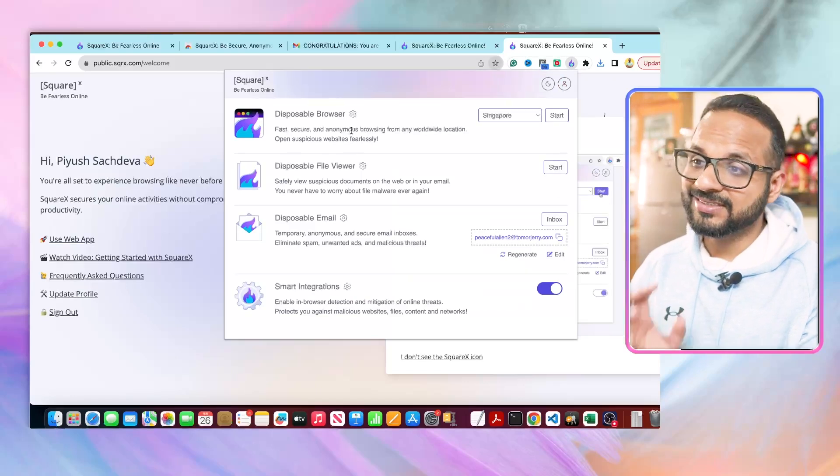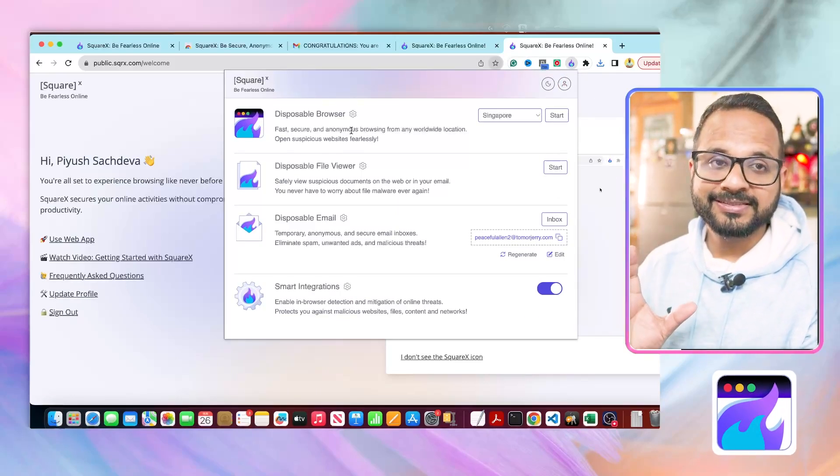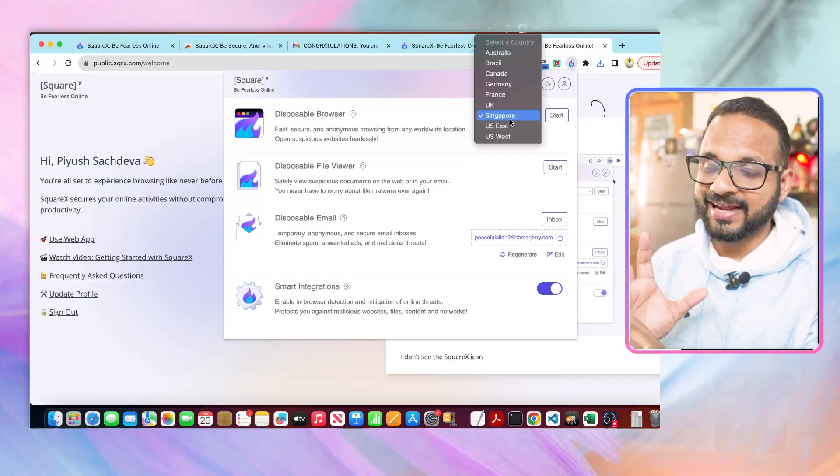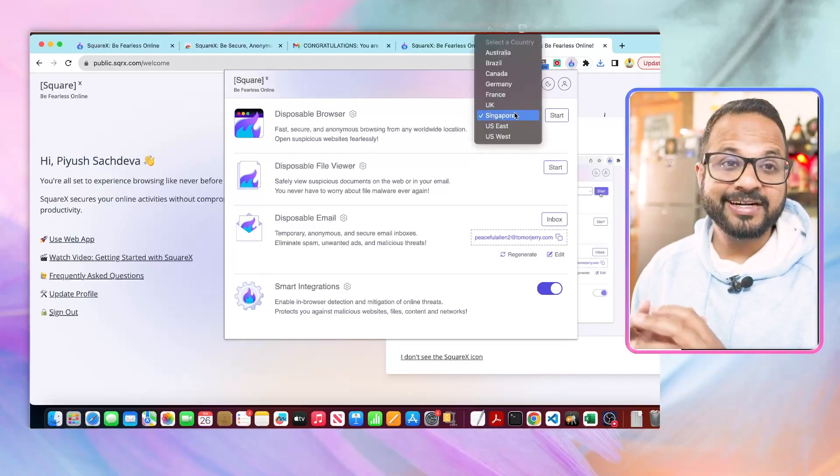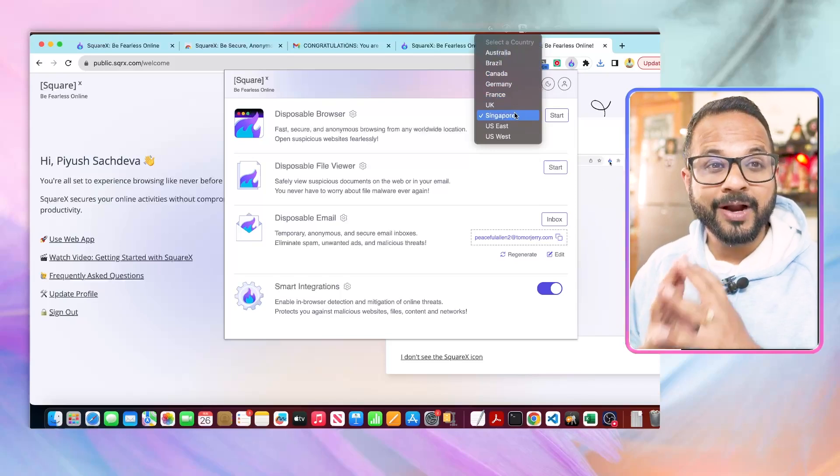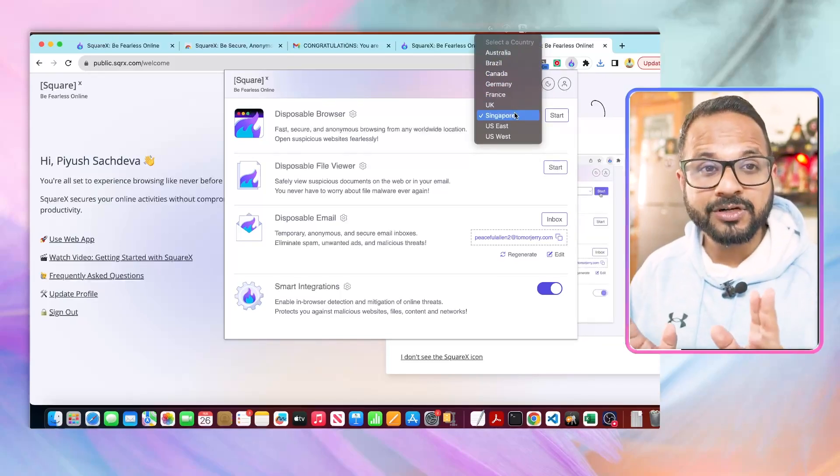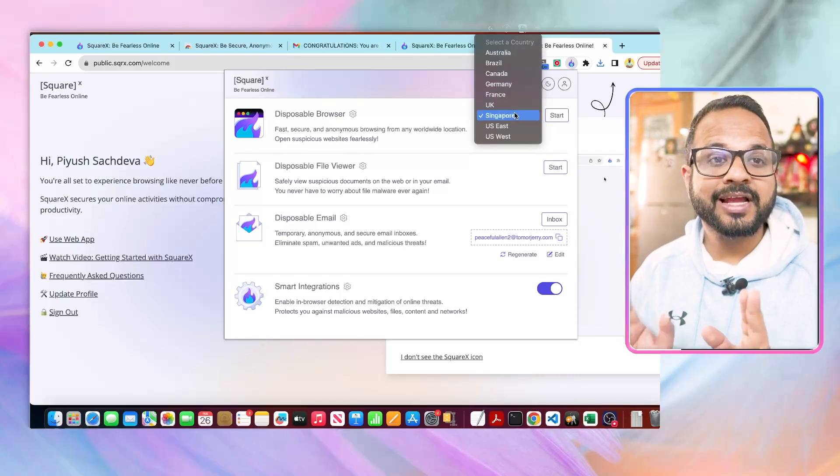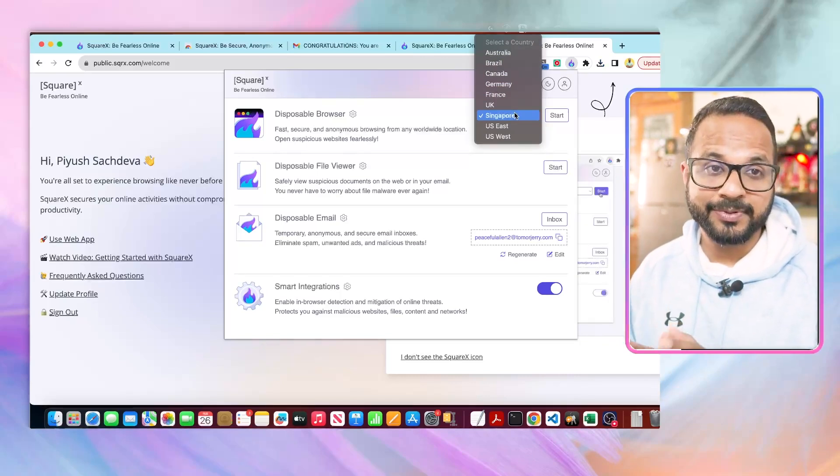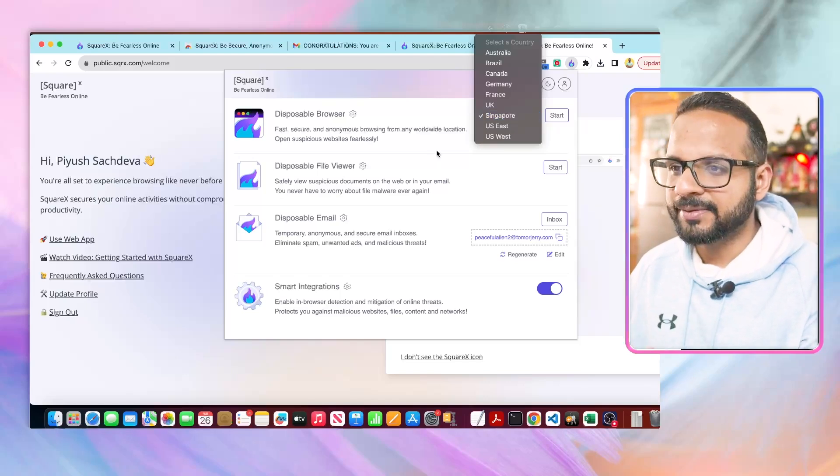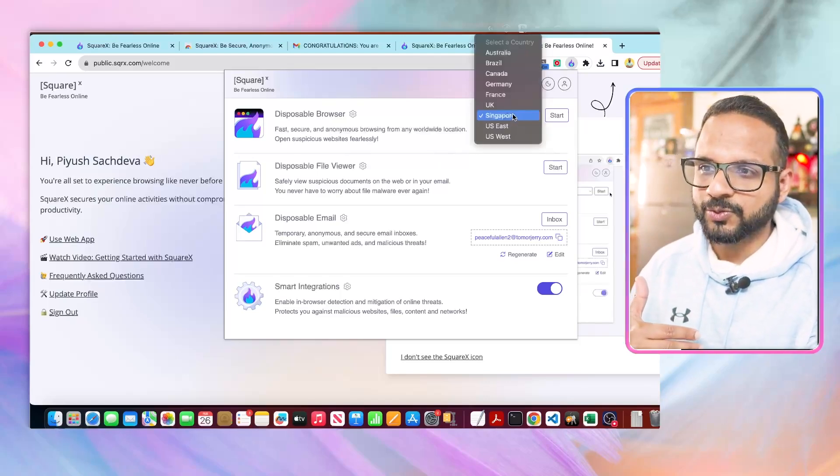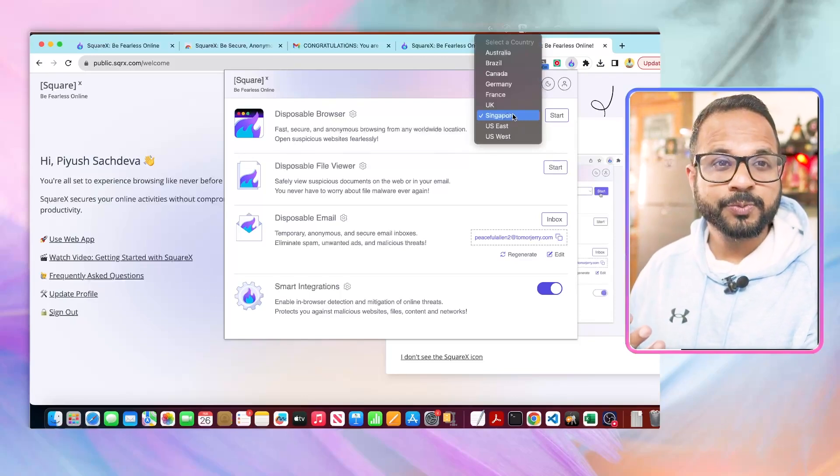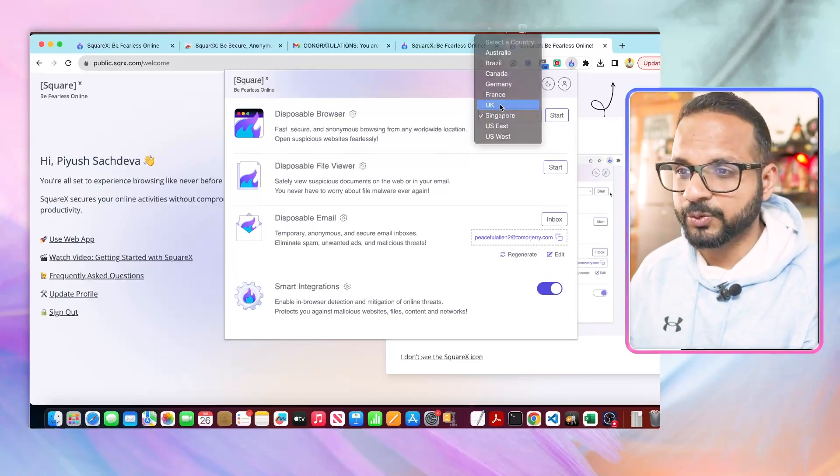Now click on it. It has these many features and we'll talk about these features one by one. First is a Disposable Browser. What that means is you can select any region of your choice that is available over here, and it will open a browser within a browser which will be a sandbox, and you can securely access your websites or links on that particular browser.